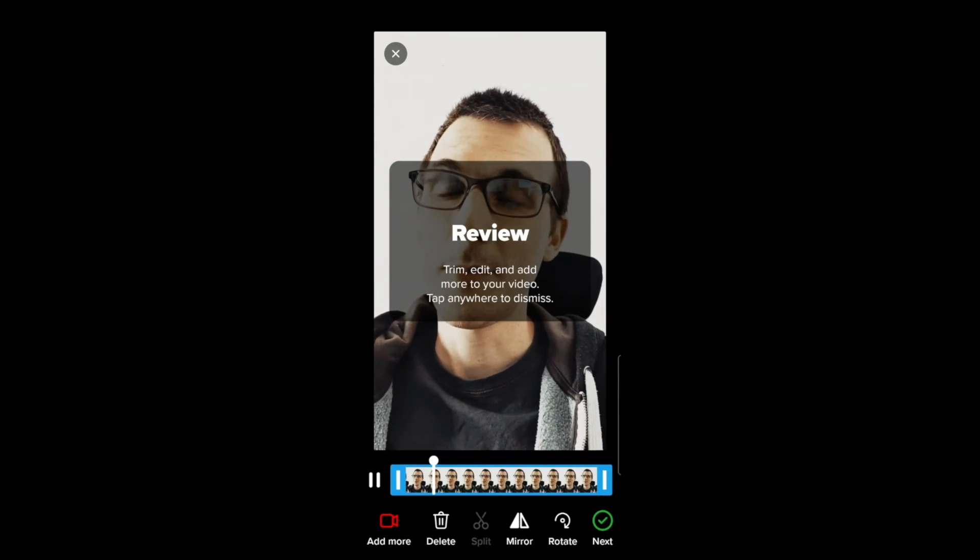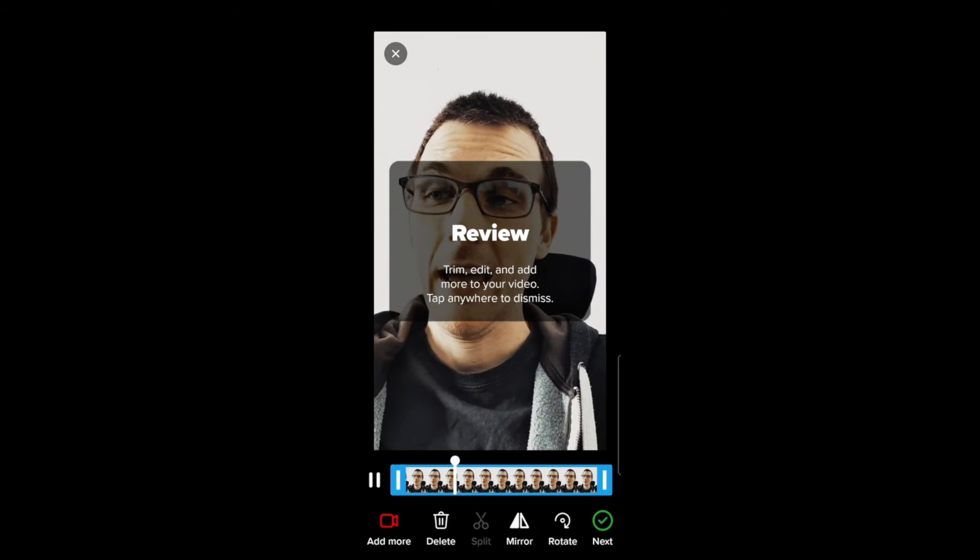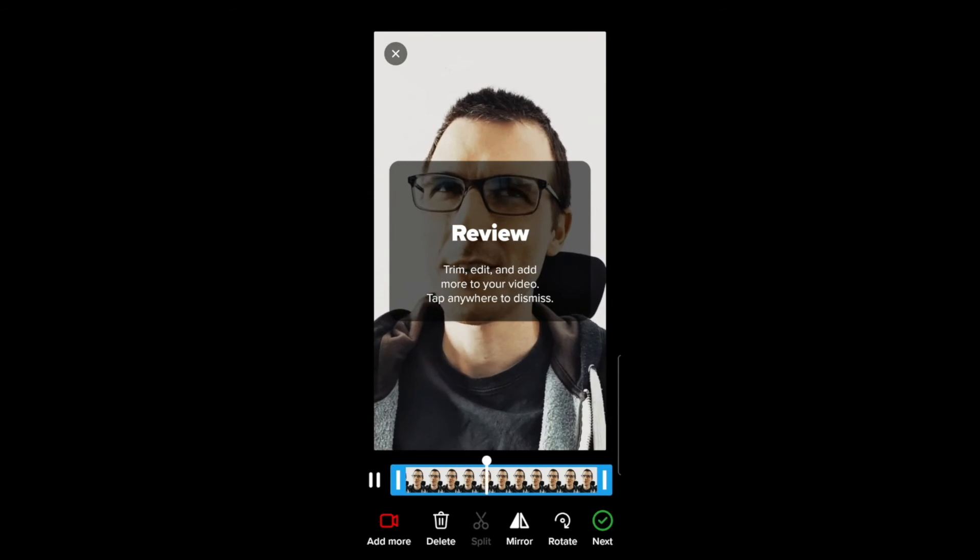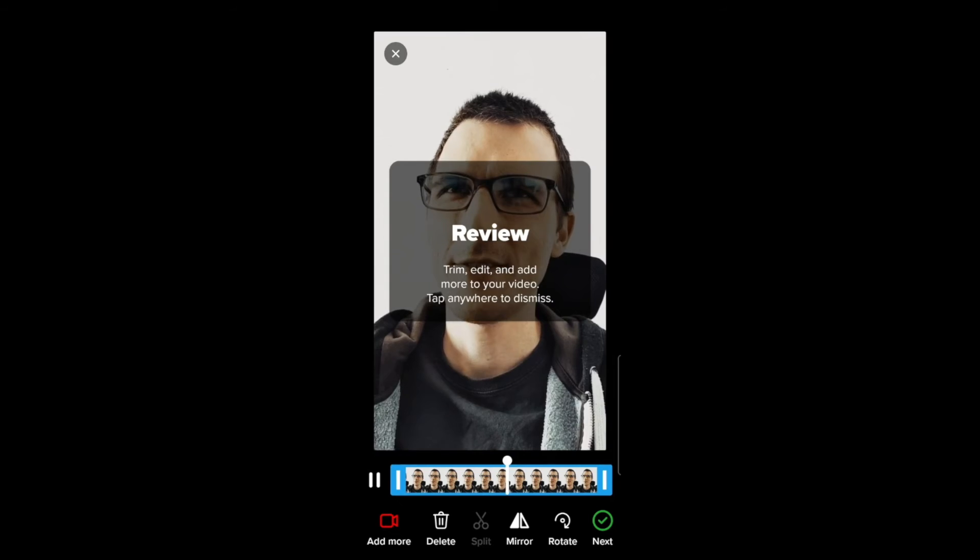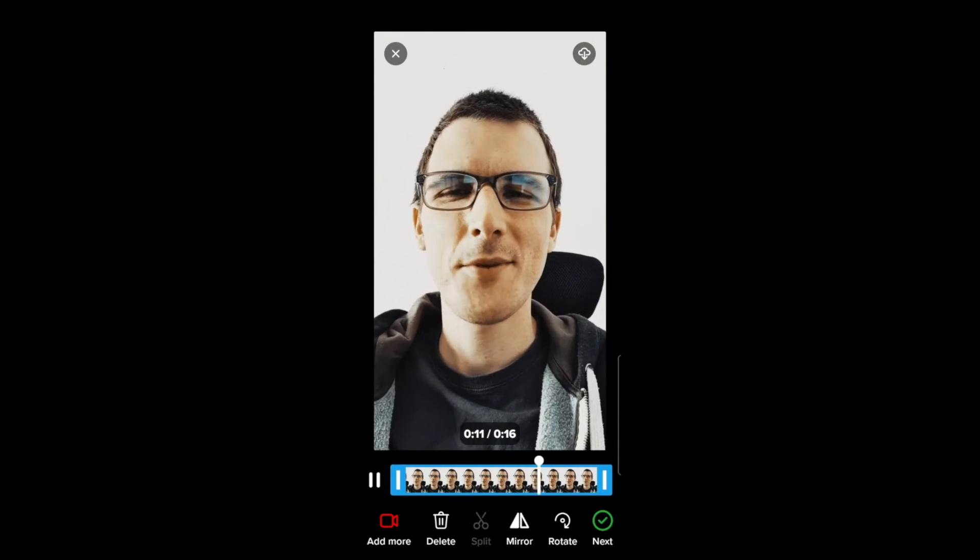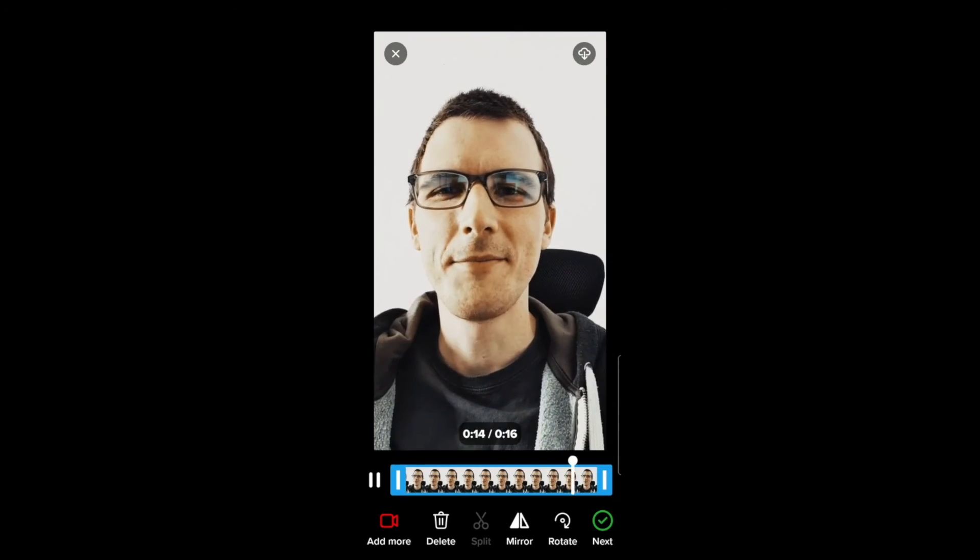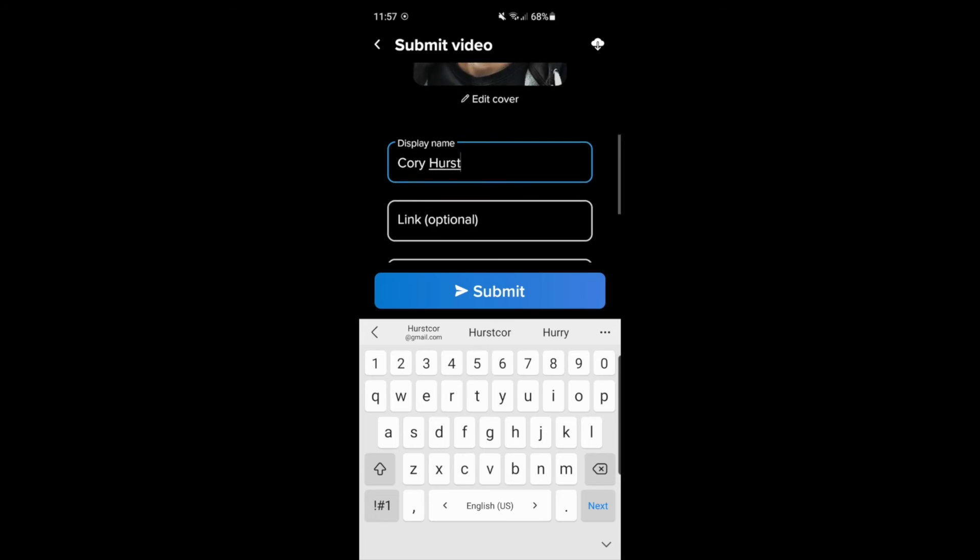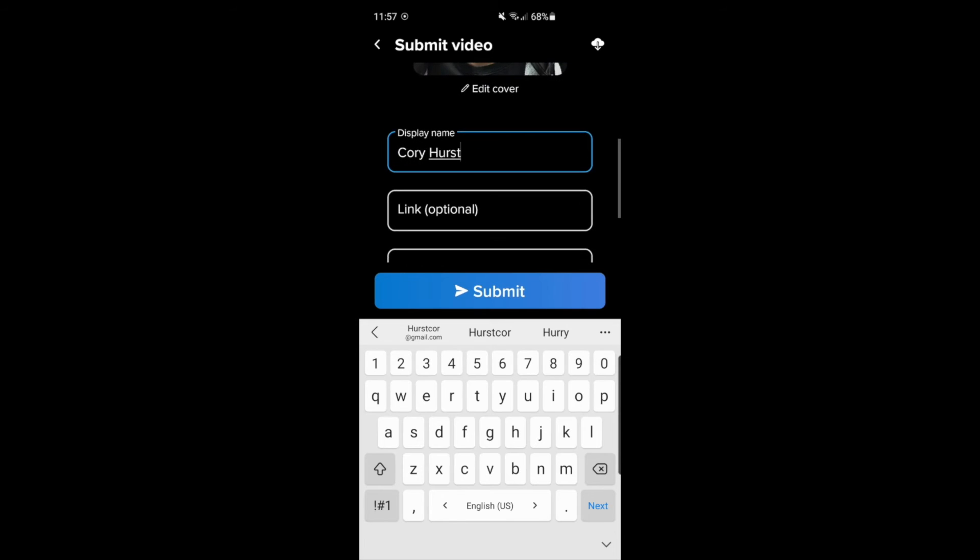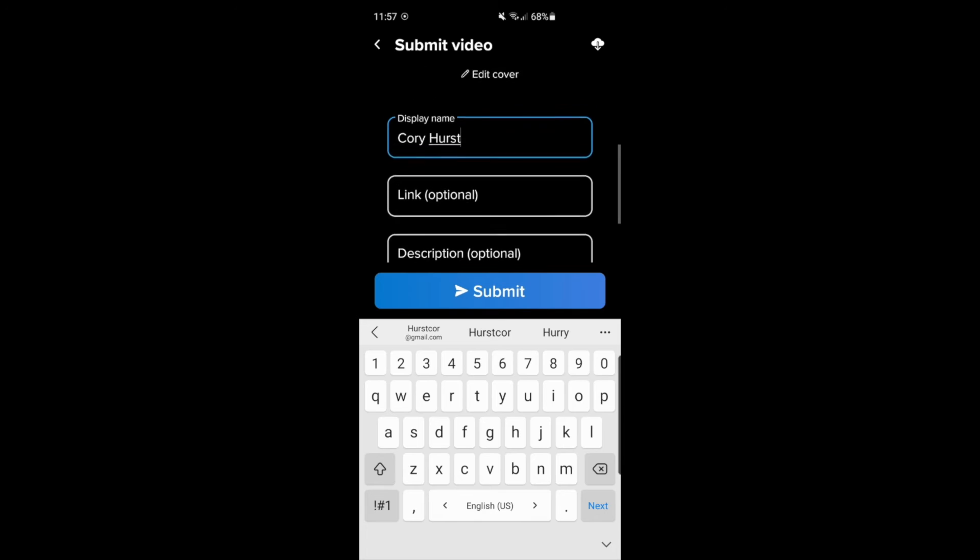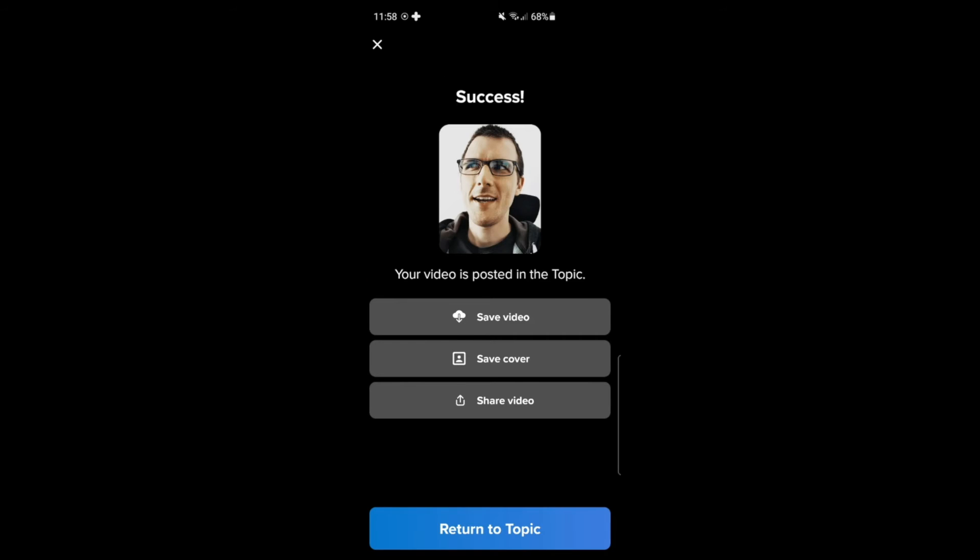On the submit page, we can first review it where we can change the video a little bit by mirroring the image or rotating the image or even splitting it. When we're happy with the video, we click on next. Finally, the submit page. Add your display name and any other information, including a link or optional description to your video, and then click on submit. Now your teacher will receive the video and other students can view it as well.